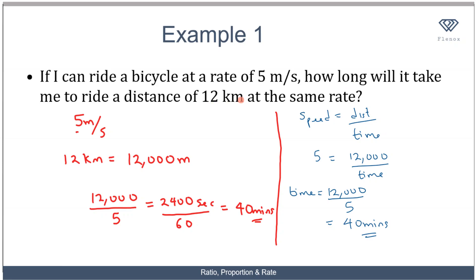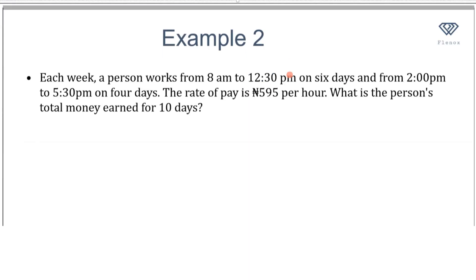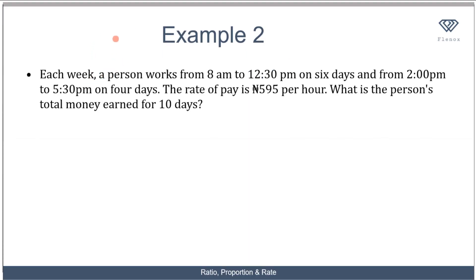Let's solve one more example. Each week, a person works from 8 a.m. to 12:30 p.m. on 6 days, and from 2 p.m. to 5:30 p.m. on 4 days. We know that for 6 days the person worked from 8 a.m. to 12:30 p.m., and on the remaining 4 days he worked from 2 p.m. to 5:30 p.m.